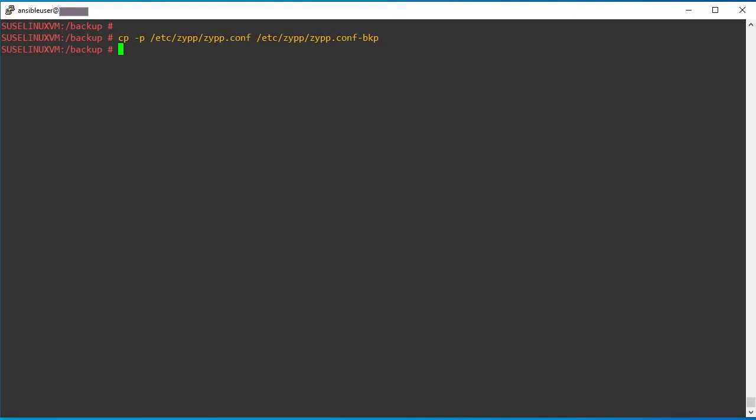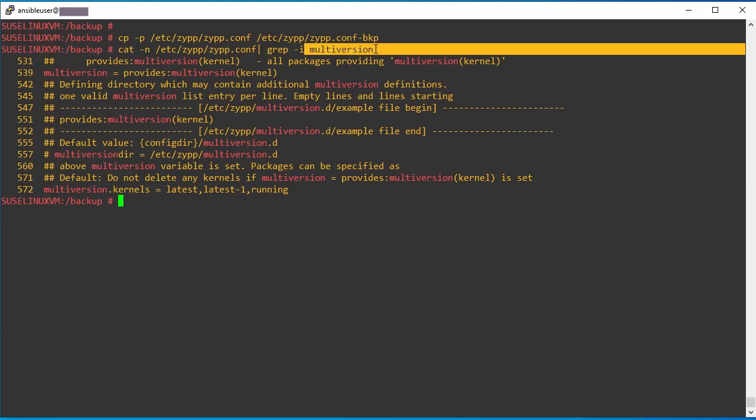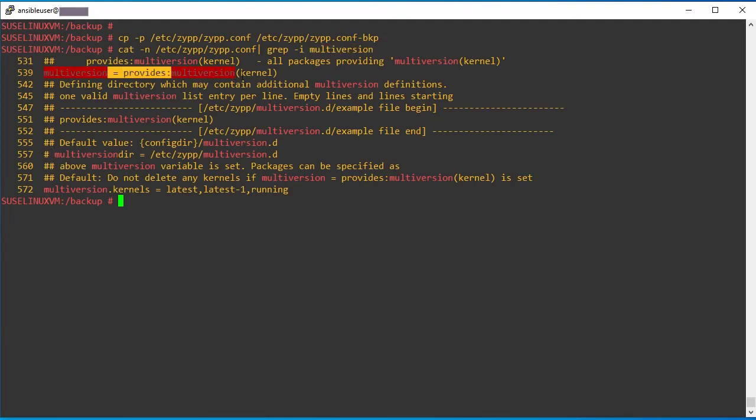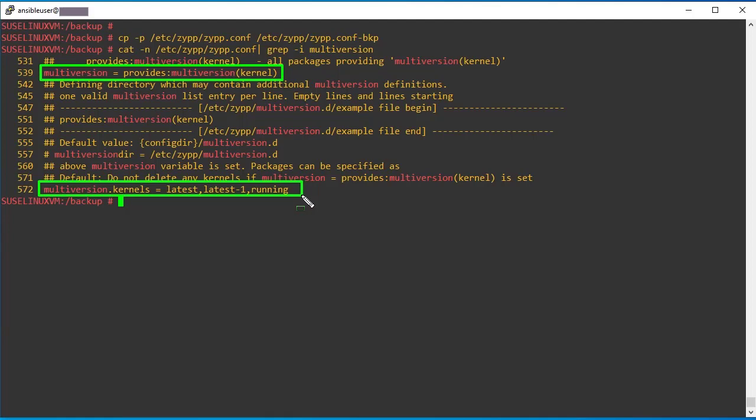And also there is one more parameter we need to disable on this file. So that is called multi-version kernel. You can see there is a multi-version field, we have this particular parameter. We need to disable this parameter. Let me highlight that. So this line and this line during the upgrade, this parameter we need to disable.